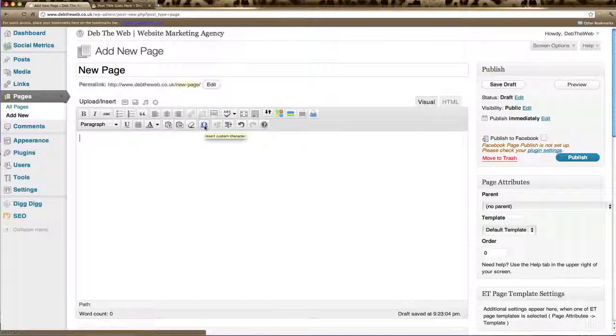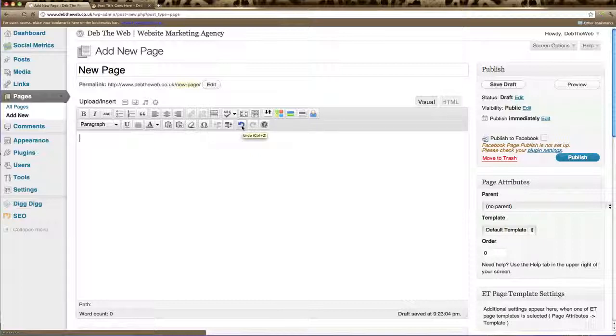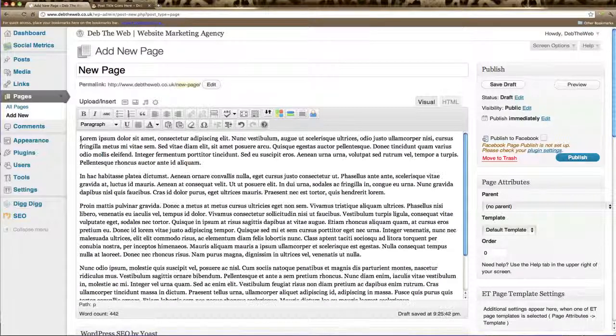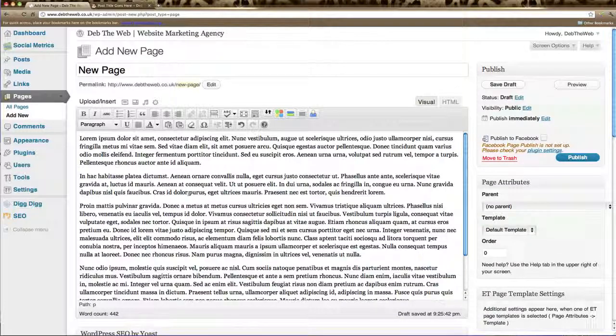You can also insert custom characters, add indents. And these two buttons here will allow you to undo or redo what you've just did. And of course the help button. So what we're going to do now is we're going to add some text to our page which I've copied. And as you can see here we've now got a page of text.